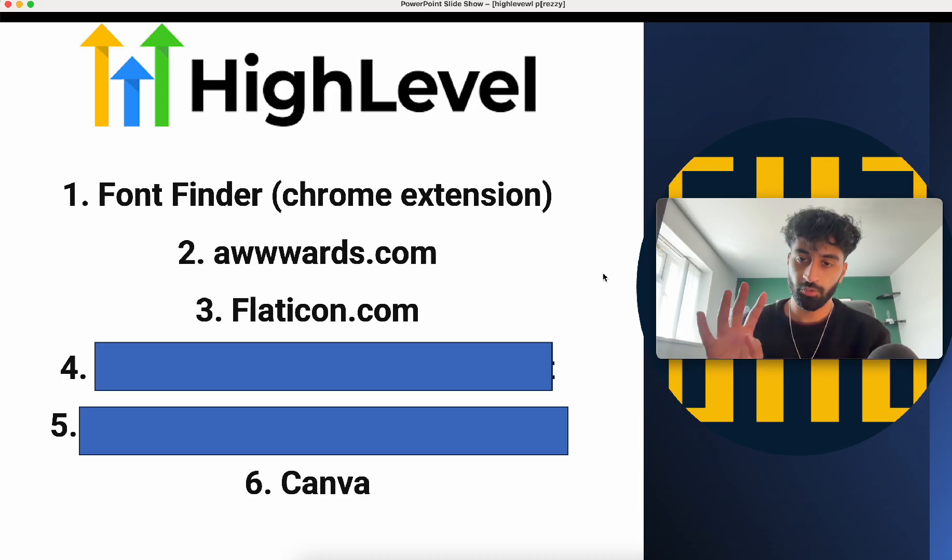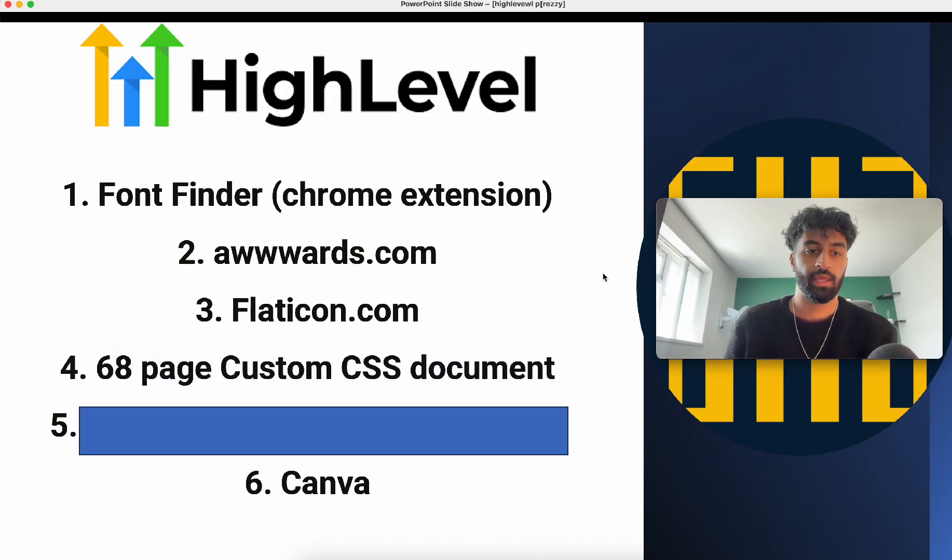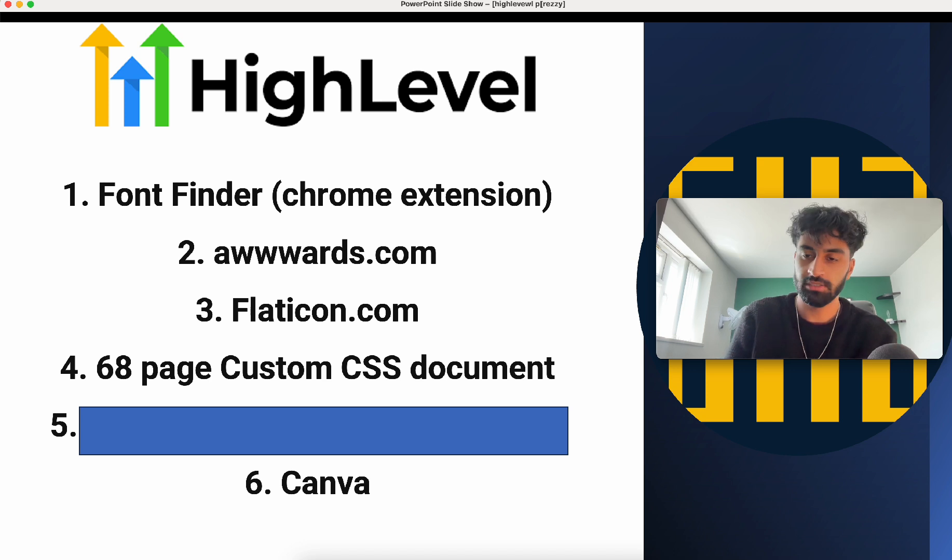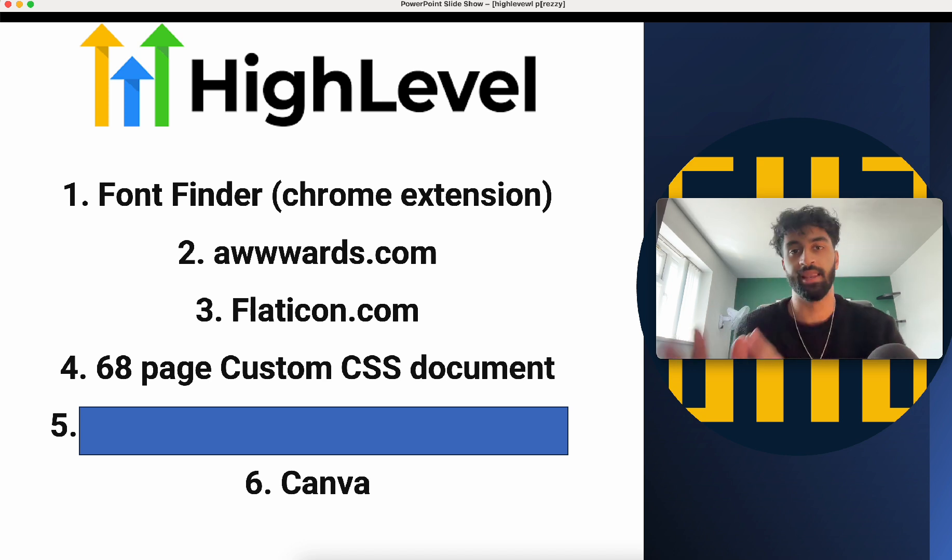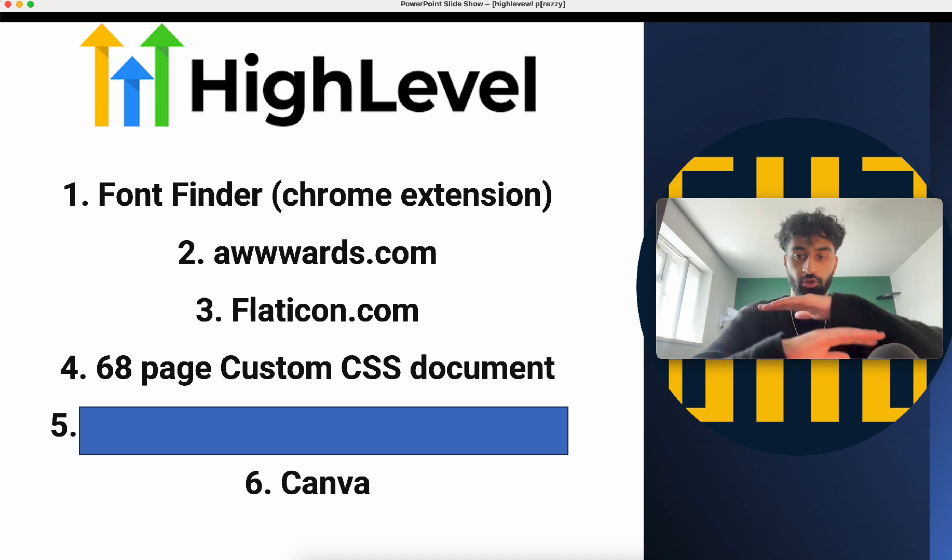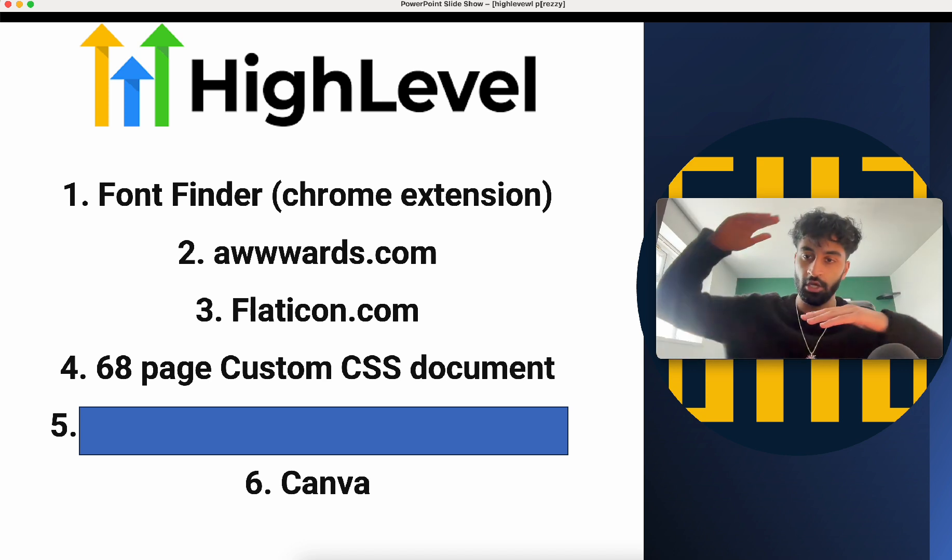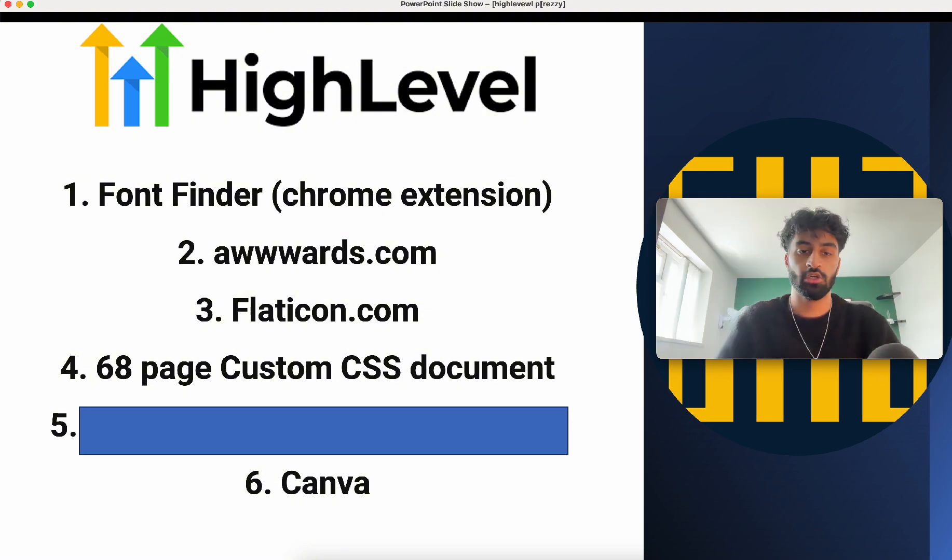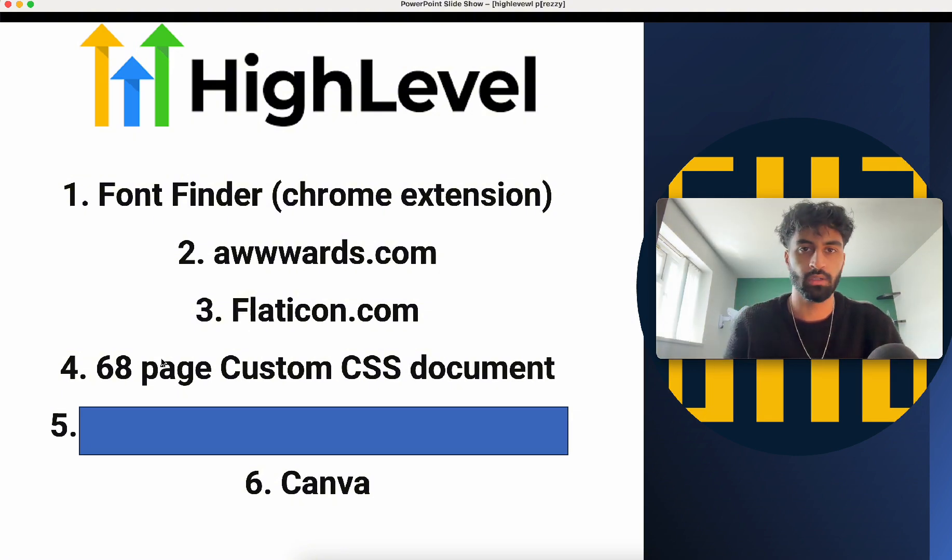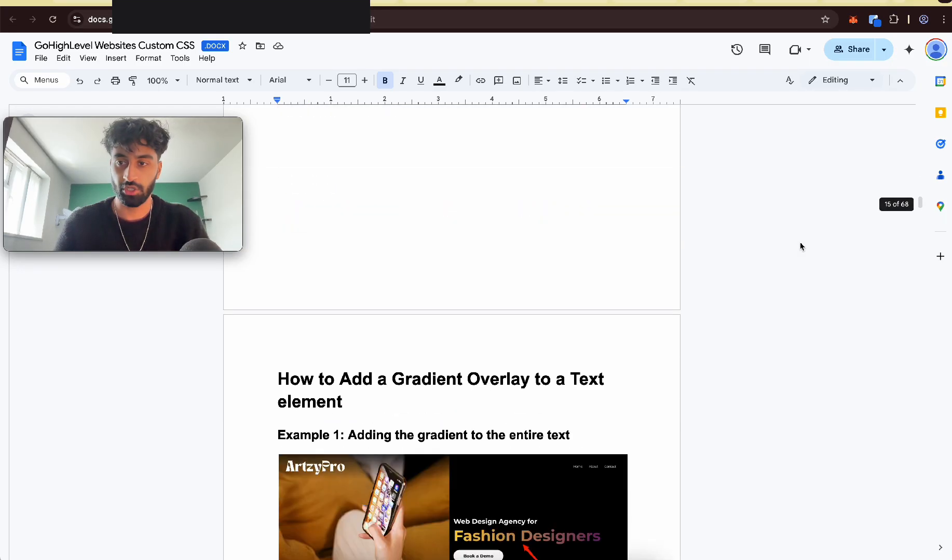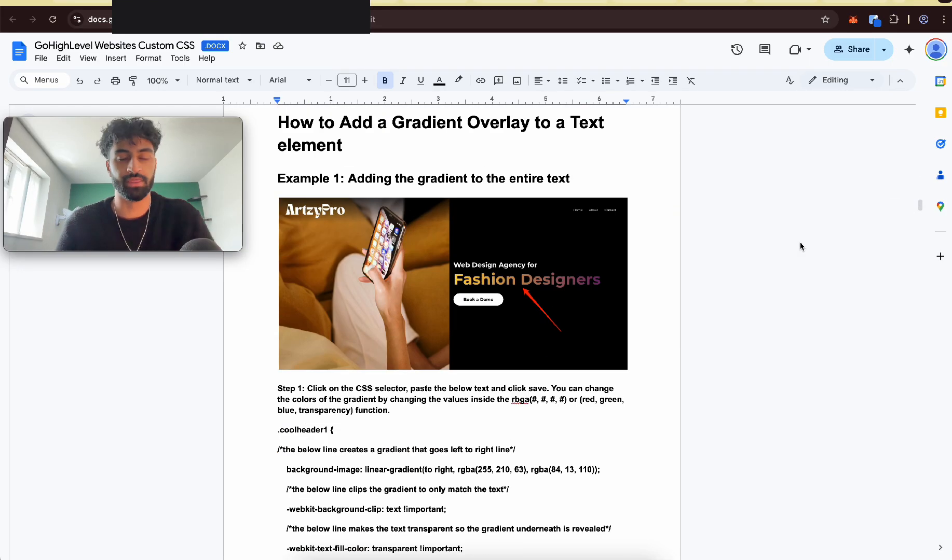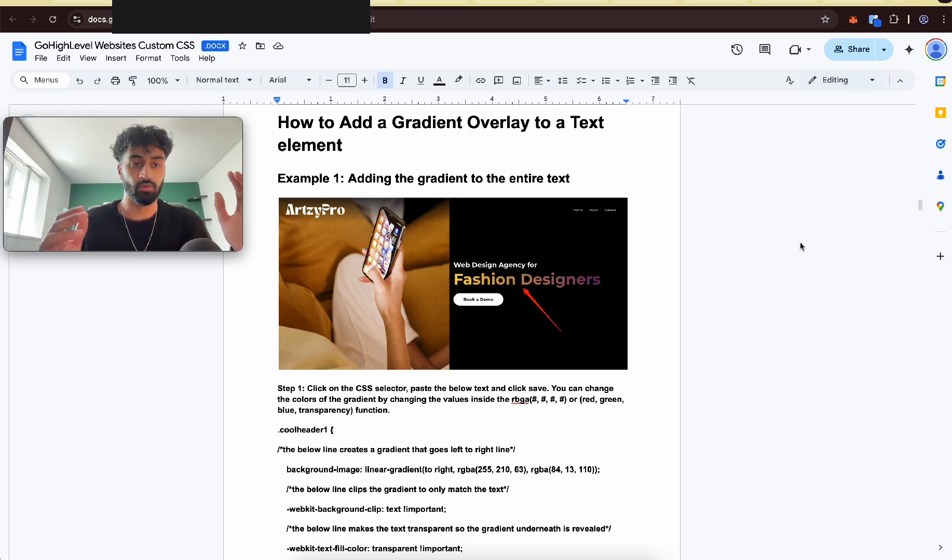Okay, so our fourth one now is the 68-page custom CSS document specialized for high level. So you can make your website from here to here. Let's go through one of them and I'll show you how it works. Okay, so here's a 68-page document as you can see on the right there. And this is just for high level.